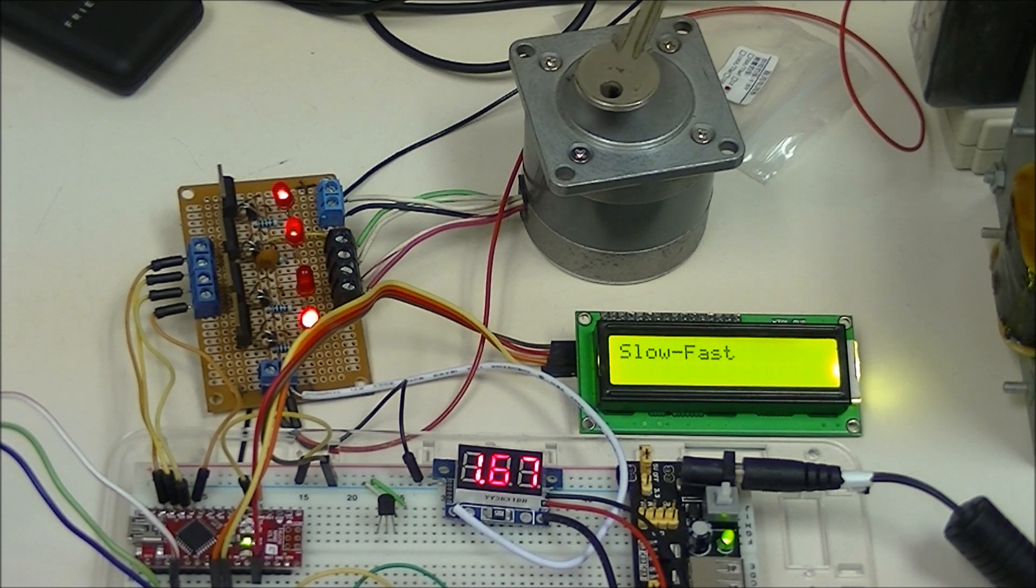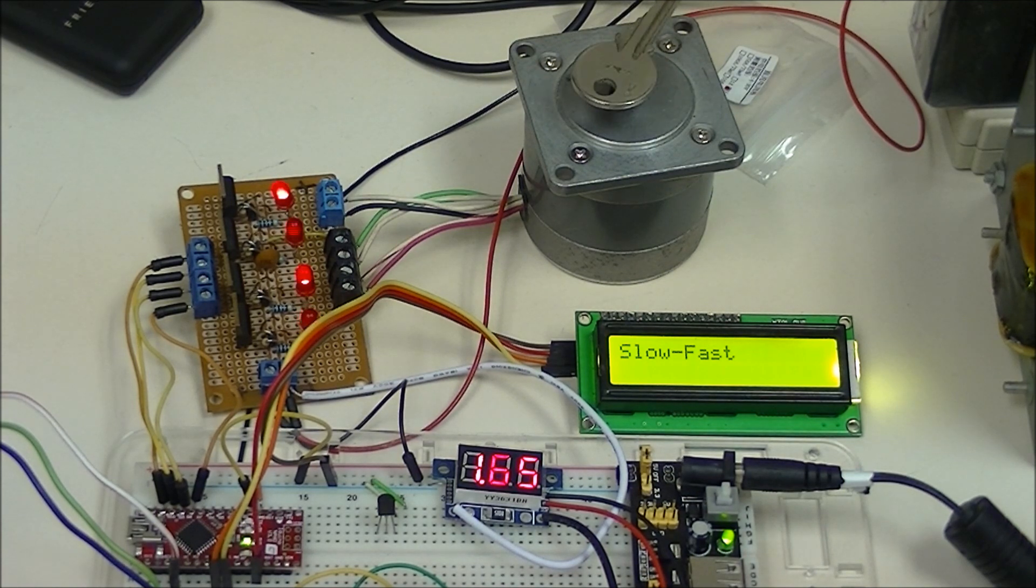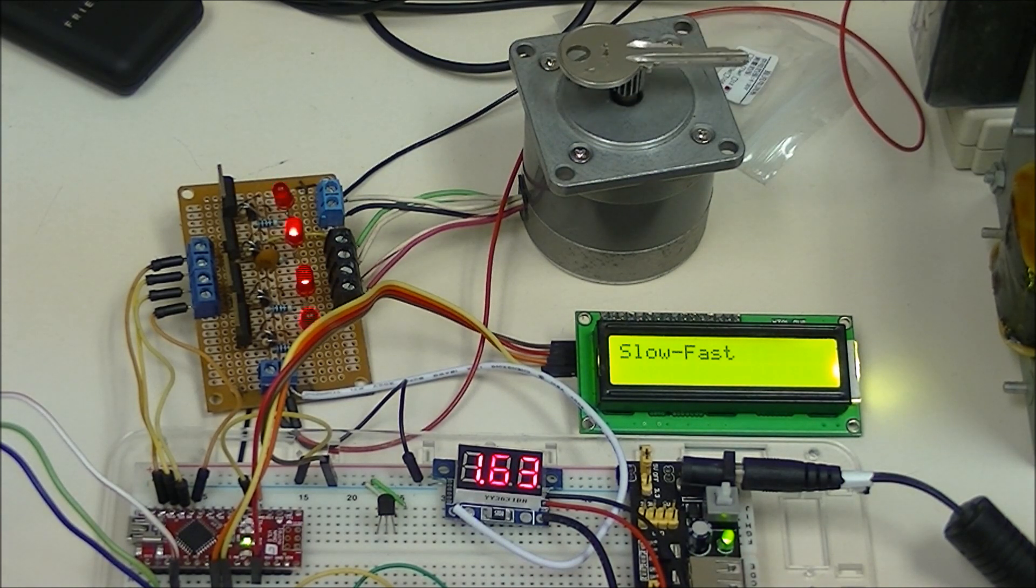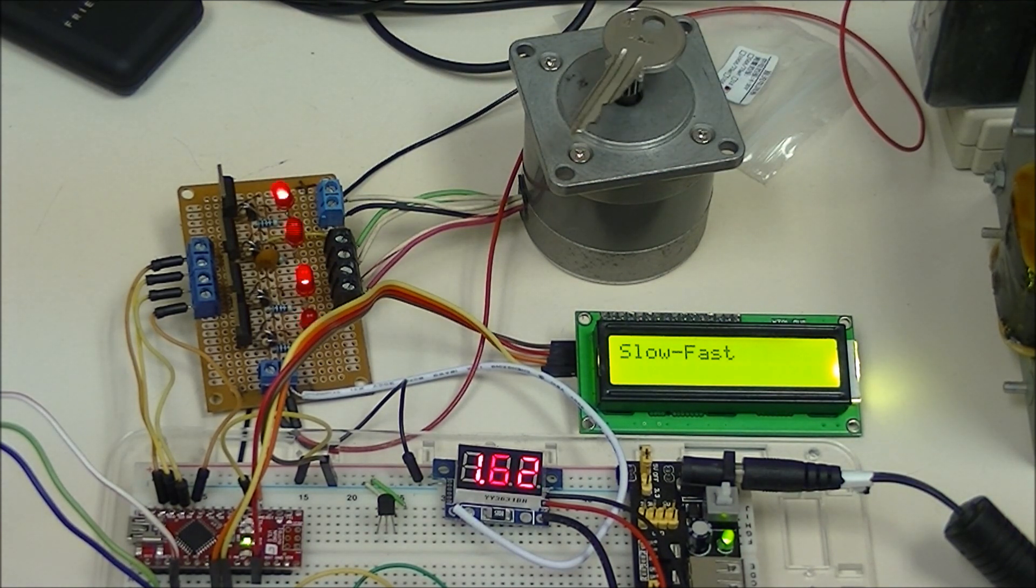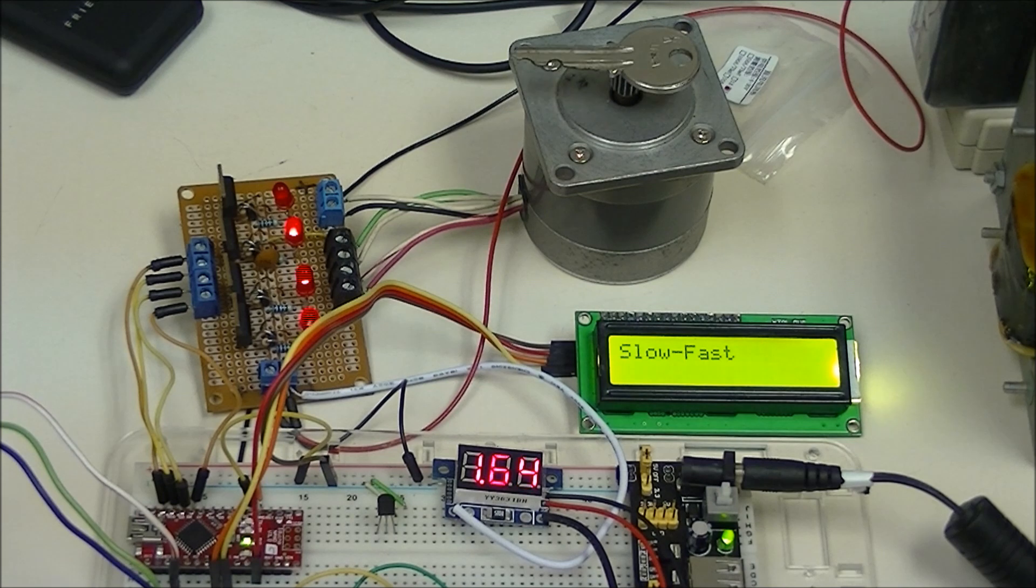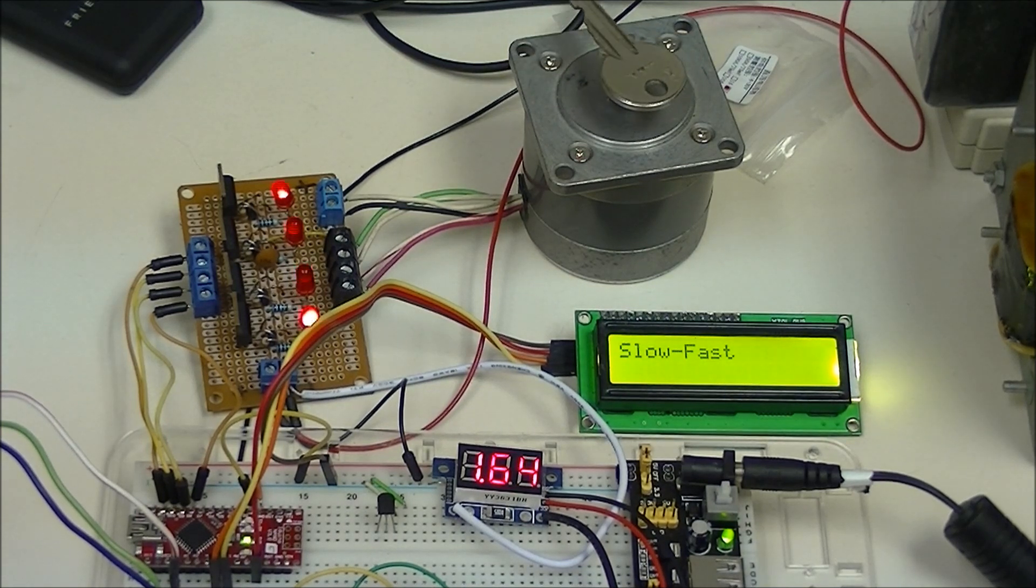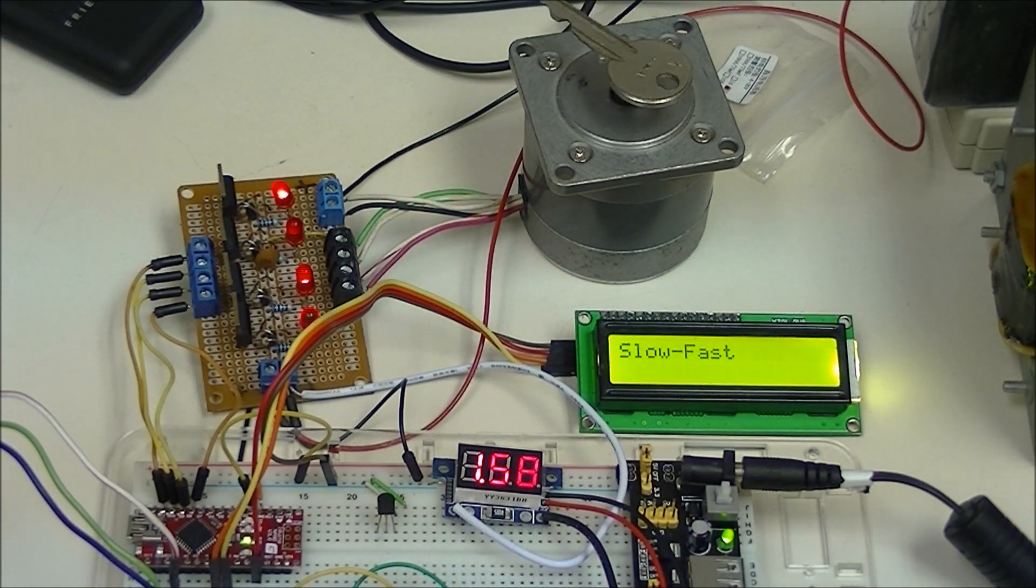But again, notice as it speeds up in its rotations, the current level will drop.